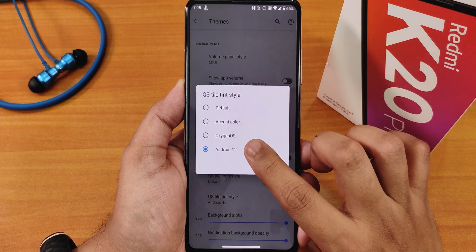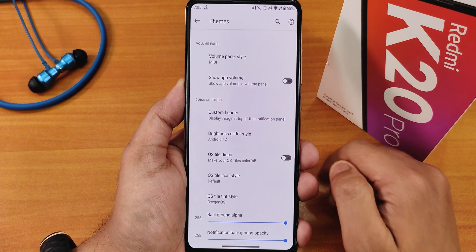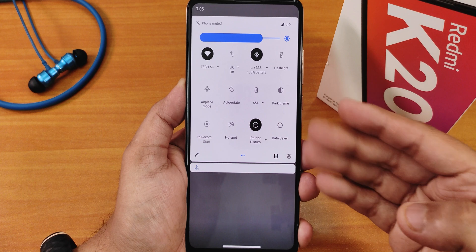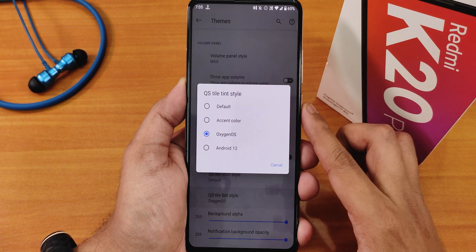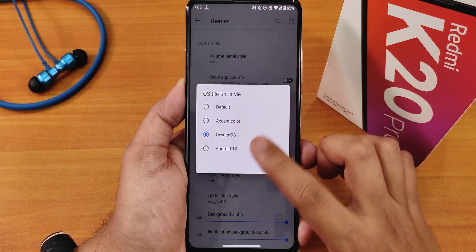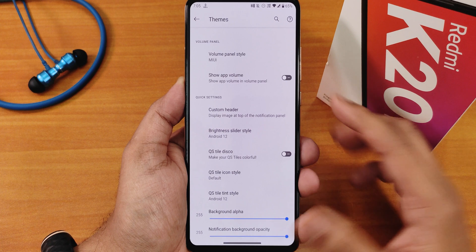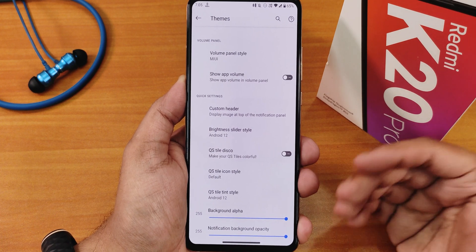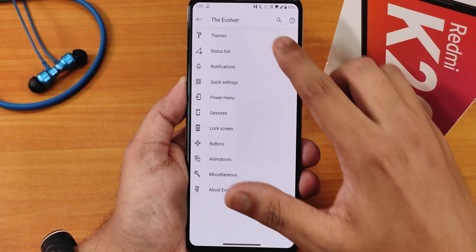Right now I've been using the Android 12 tint, which gives even turned-off toggles some tint. You can also change it to Oxygen OS style — here's how that looks — or change it to accent color or default. The background alpha of the quick setting panel is also adjustable.